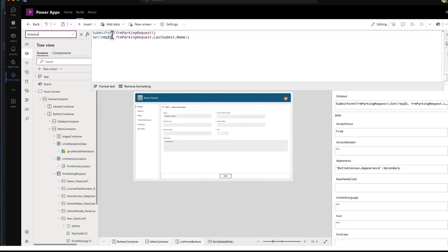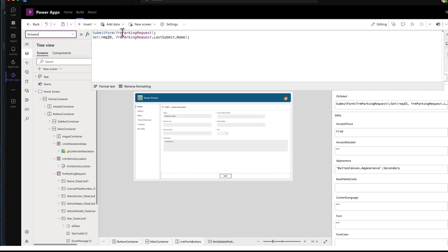The requester can submit the form by clicking the button. And then I set a rec ID. I'm grabbing the ID of the record that was put into the parking request. Dataverse table. And then I'm setting a rec ID variable to that ID of that last submitted request.